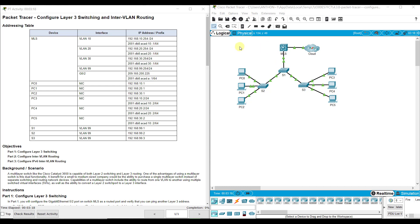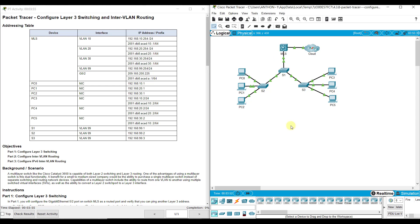In the last Packet Tracer Assignment, we learned how to configure sub-interfaces using .1Q encapsulation so that we would only need one physical interface, but it could carry traffic for multiple VLANs. That method using one physical interface is called Router on a Stick.